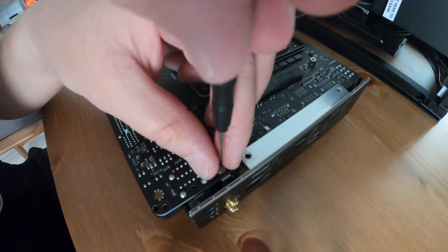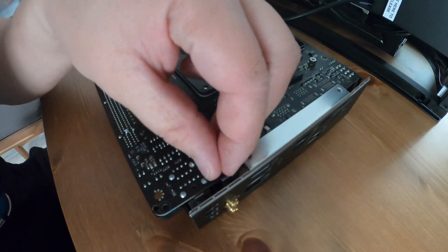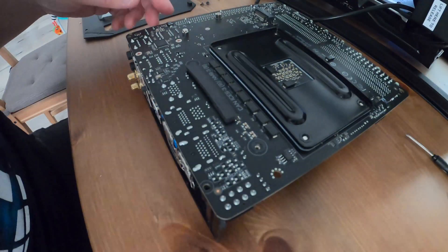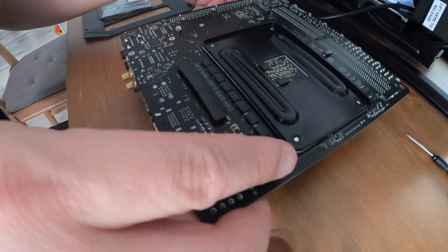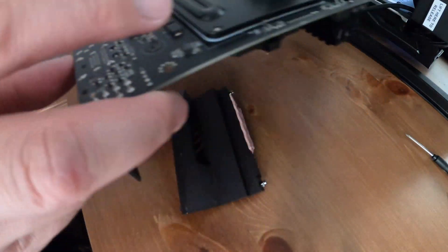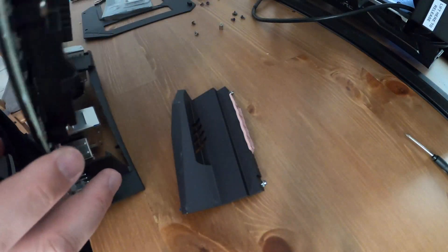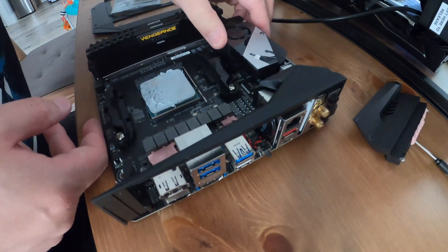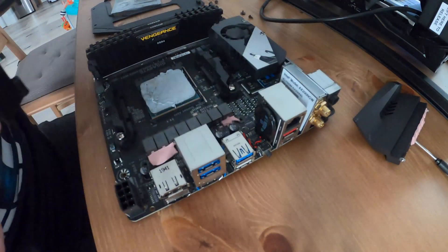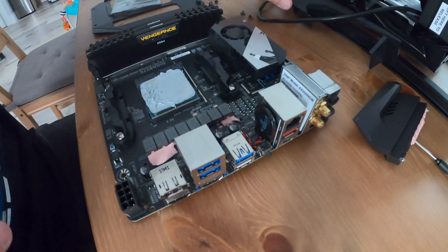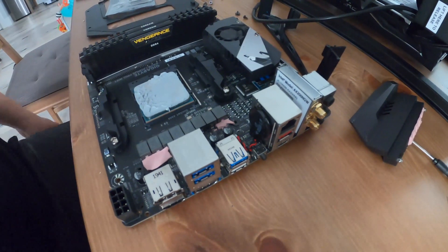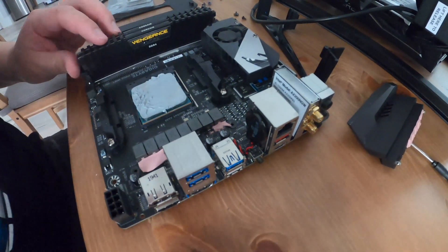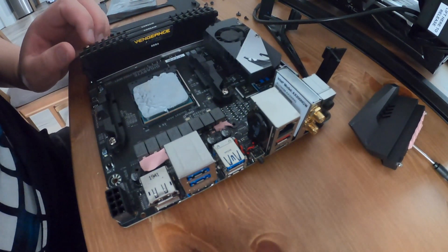There are screws holding the brackets for the back panel and screws holding the covering for the front panel. Once you remove all of that you can take the covering off and then you just want to pull straight up on the wireless card.